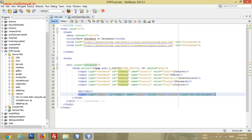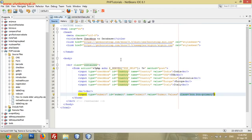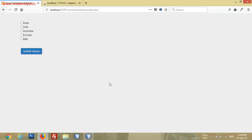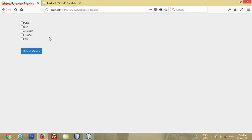There is also a submit button. I'm using Bootstrap framework, so all the classes will work with Bootstrap. This is how it looks — India, USA, Australia, Europe, and Italy — five checkboxes.